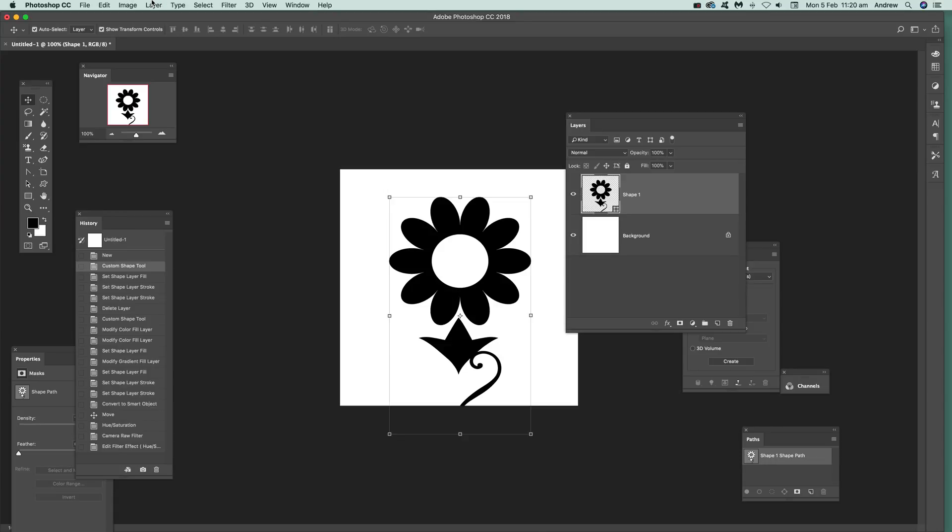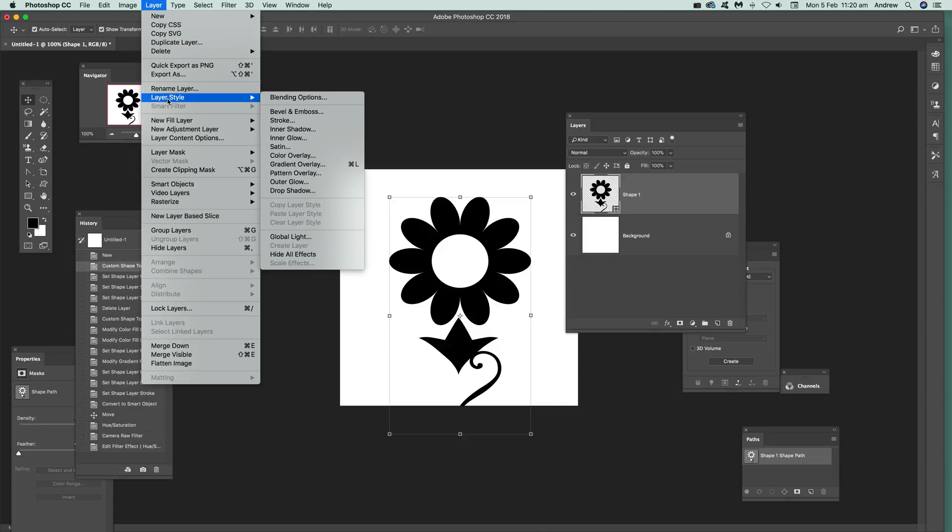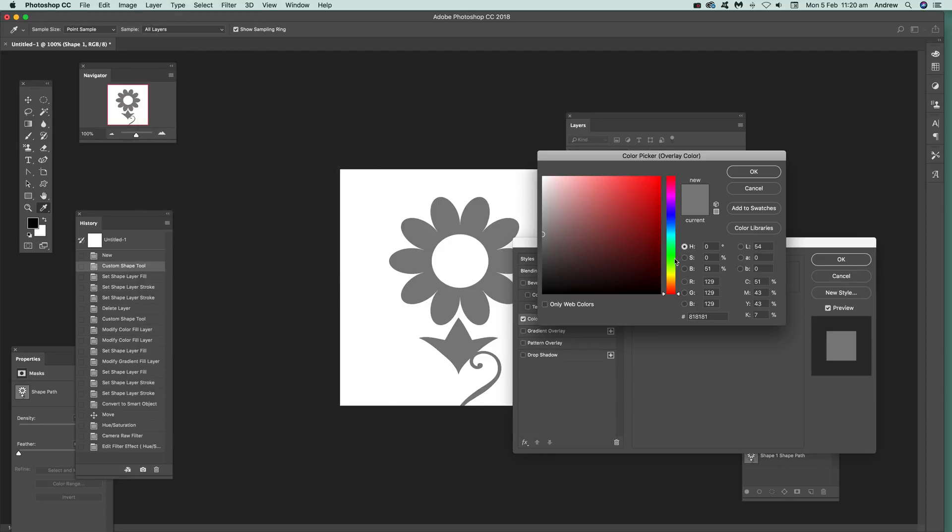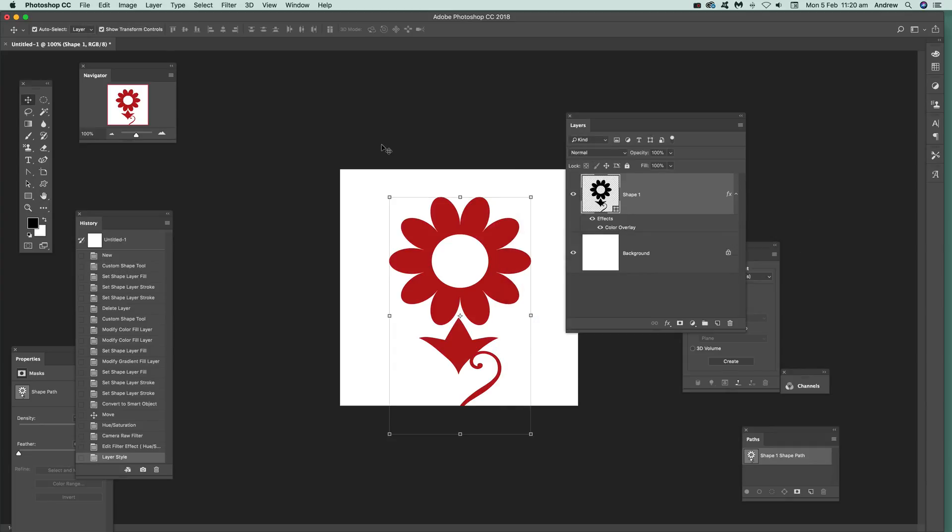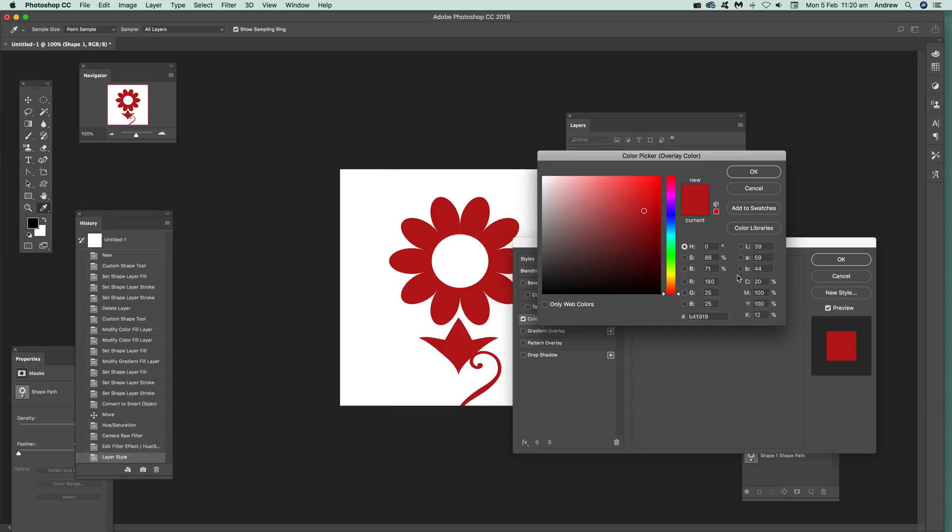Also go to layer and layer style and go to color overlay or gradient overlay if you want to add a gradient. Color overlay, and just add a color overlay. And that again, red there. And it's still live, so you can change it at any point. So just go over here, click on there, and change the color.